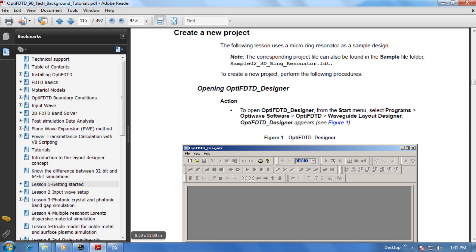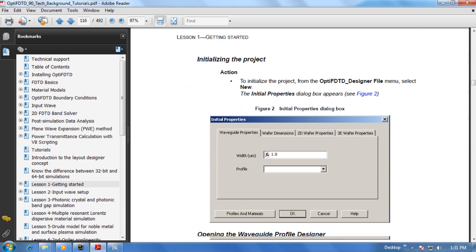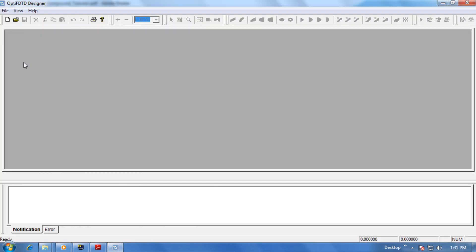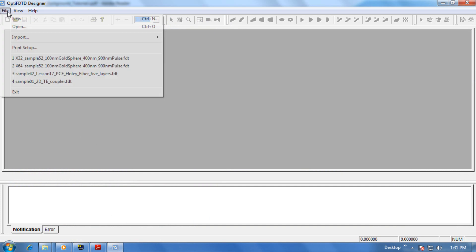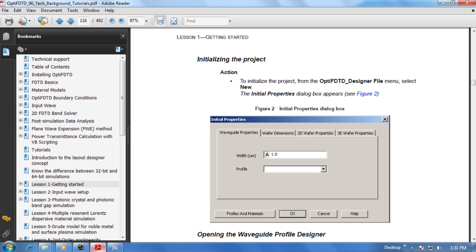Let's now jump back to the Manual and continue on with Step 2. Step 2 describes how to initialize the project. Let's go back over to the Waveguide Layout Designer, select File, and New. This will open up the Initial Properties dialog box. From this point on you can simply go back and forth between the Tutorial Manual and the Layout Designer to complete your first OptiFDTD project.